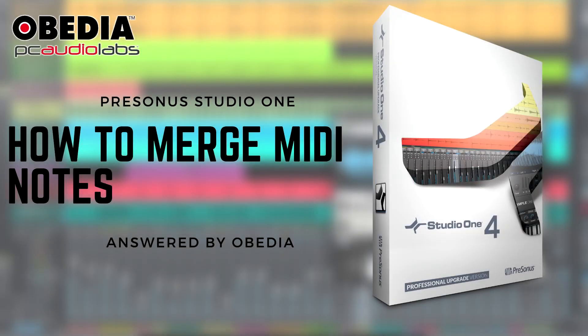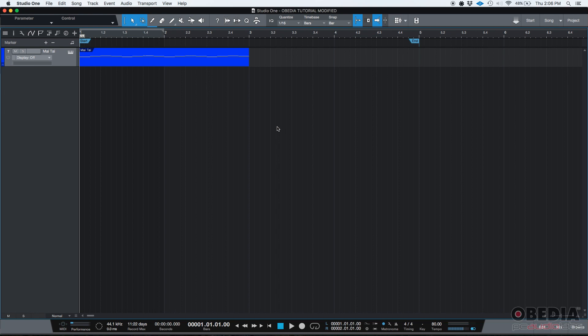Hey guys, this is Henry from OVD again. Today we're going to be demonstrating how to use the MIDI merge function in Studio One.